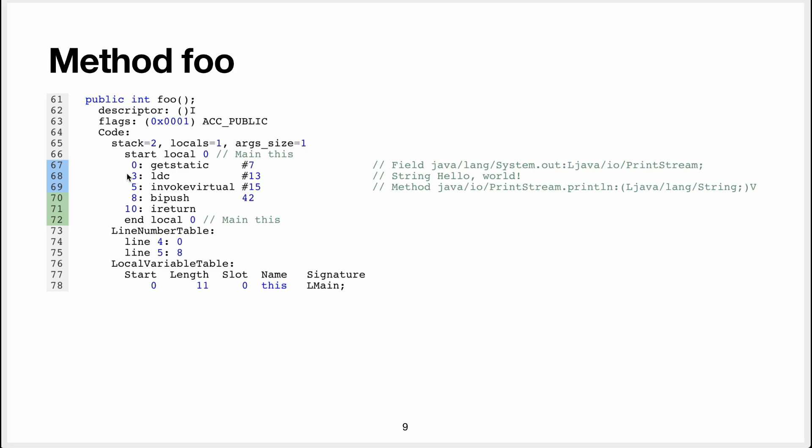So what do we do here? We get the system.out field, so out is a field, a static field in system, so that's why I use getStatic. Then we use loadConstant, and we load the constant 13, and that's the string helloWord, so we push that on the stack. So now on the stack, we have the field out and the string.